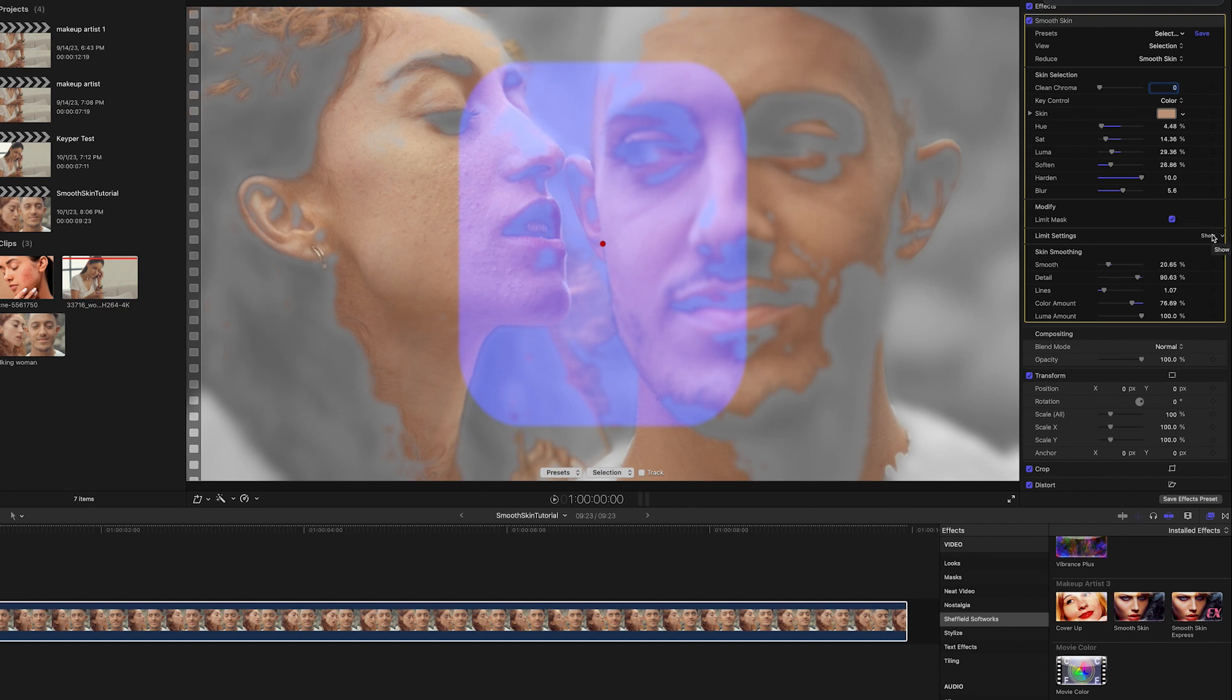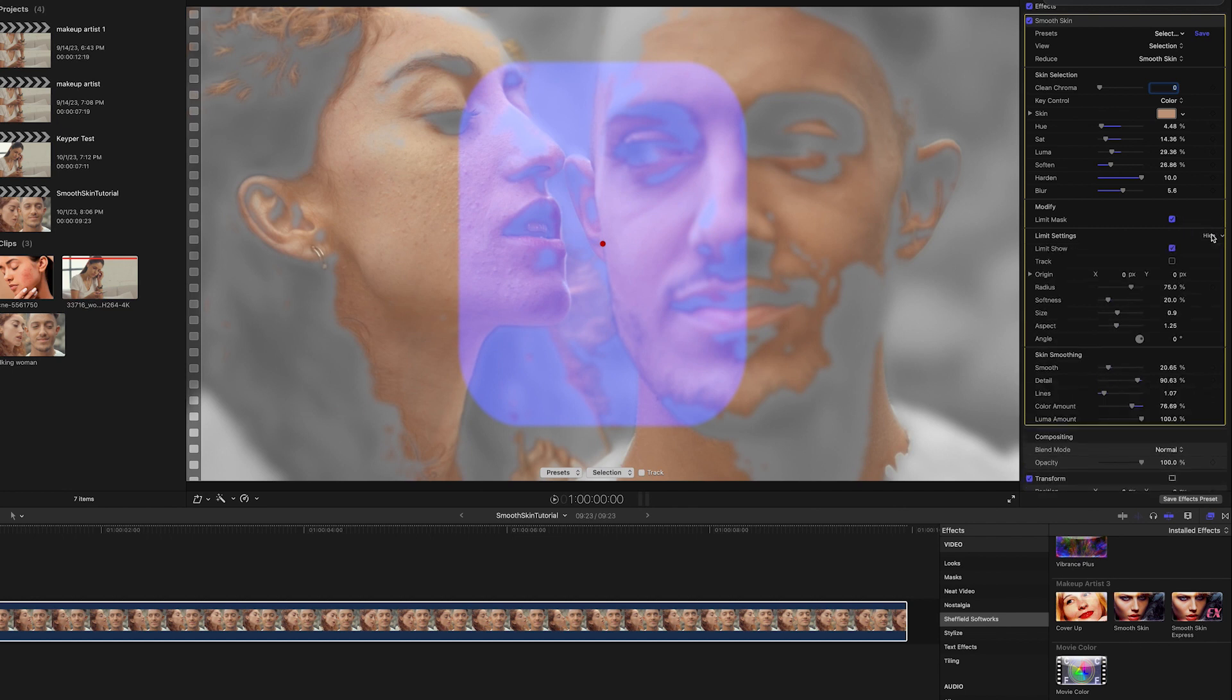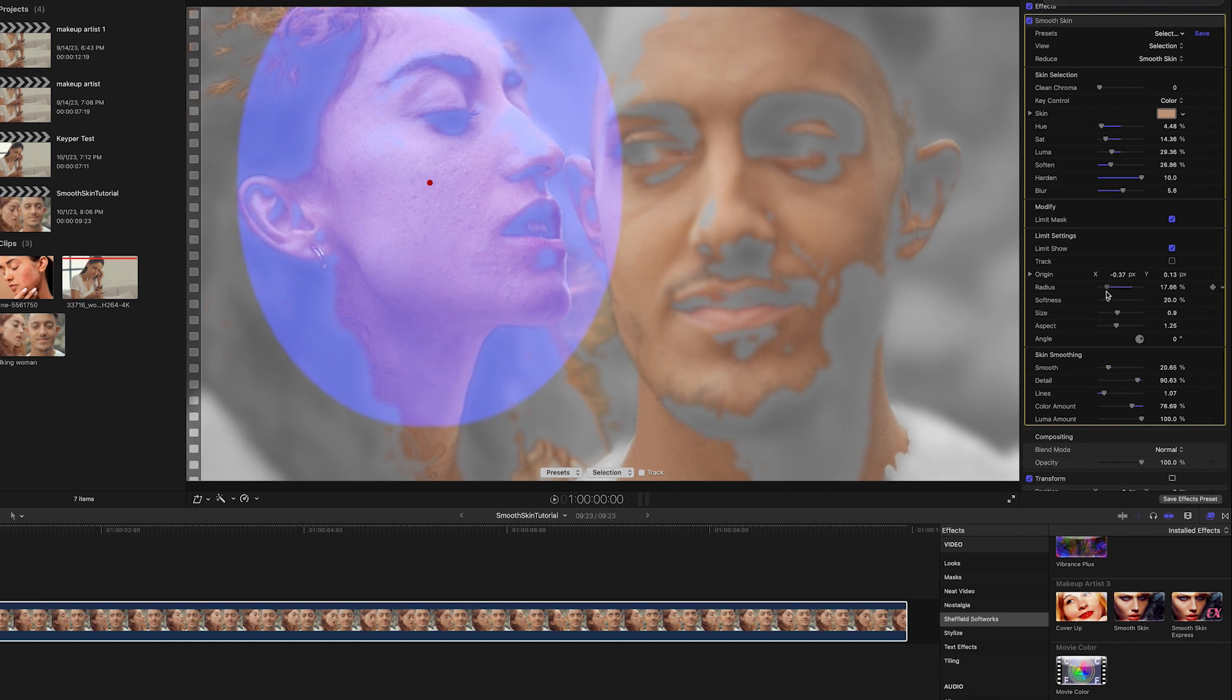Turning on the Limit Mask checkbox makes the limit settings appear, and unhiding them allows me to adjust the size, shape, and position of the mask to limit the processing to only her face.